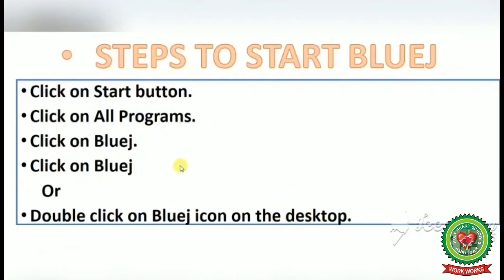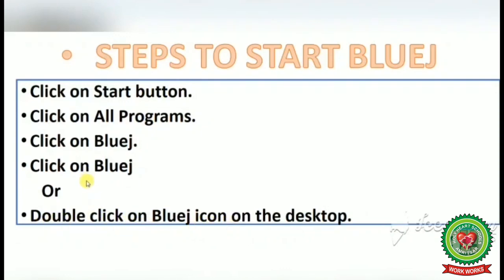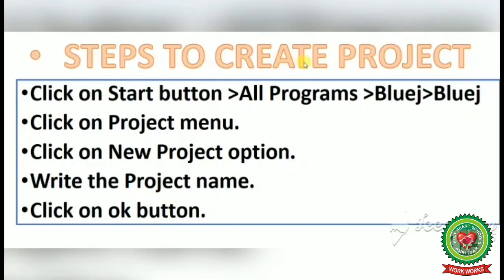Steps to start BlueJ: click on the Start button, click on All Programs, click on BlueJ, then click on BlueJ. Alternatively, you can double-click on the BlueJ icon on the desktop. You can follow either method to start the BlueJ software.